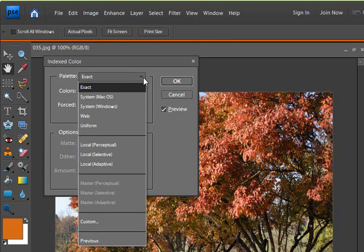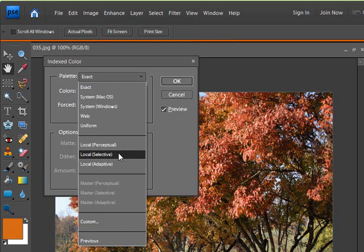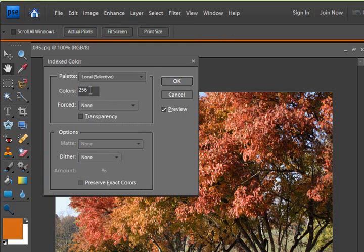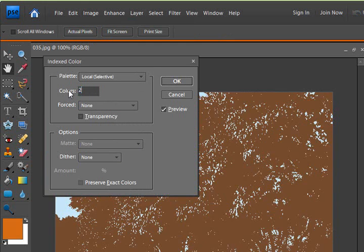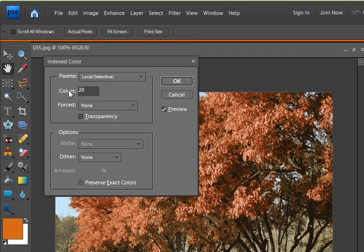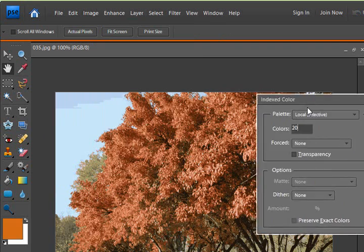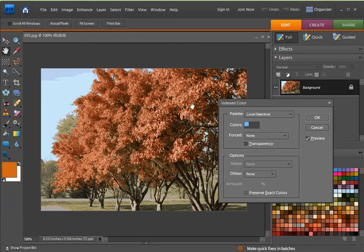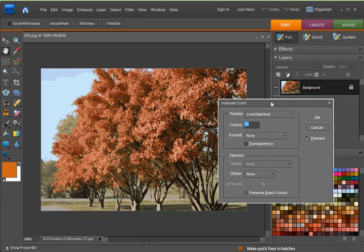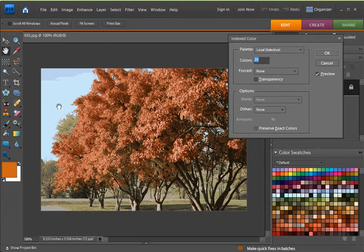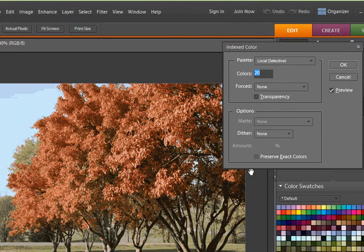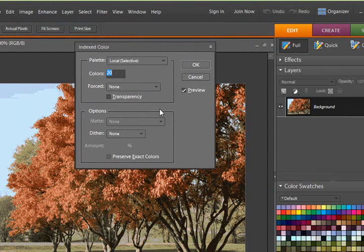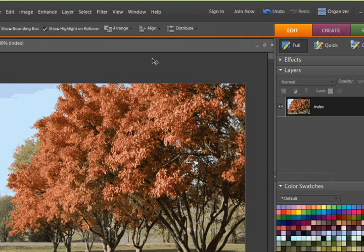And this time, I'm going to change this, let's say, to 20 colors. Now you notice the photo changed, and it is now not as pretty as it was before, because it has actually changed to only 20 colors in this photo. The rest of the things are the same as always, and click OK.